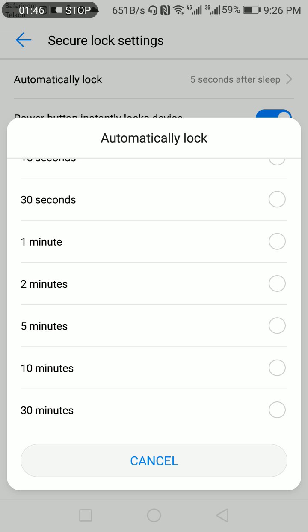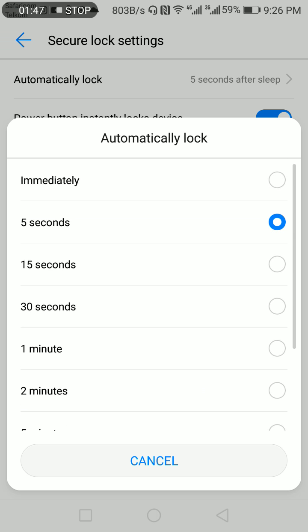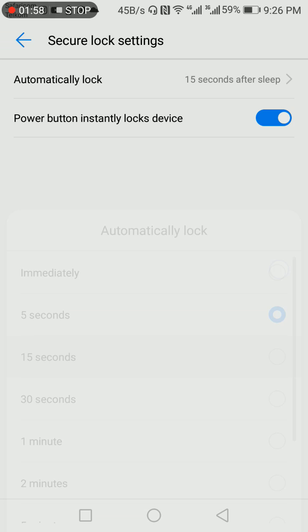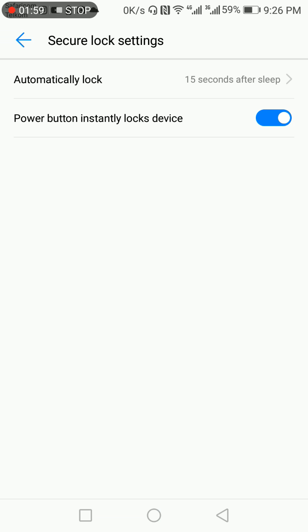It means after your phone goes to sleep, then it locks itself after the time that you set. So if you set it to 15 seconds, it means your phone will lock itself after 15 seconds of sleep.